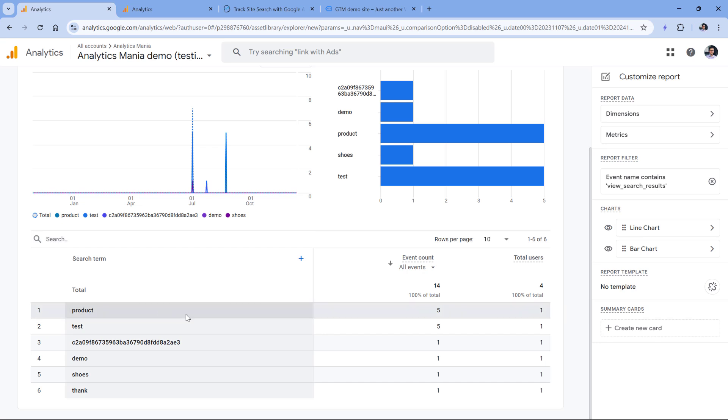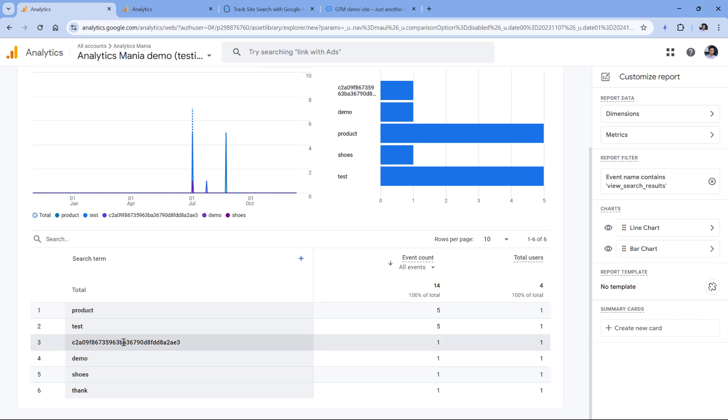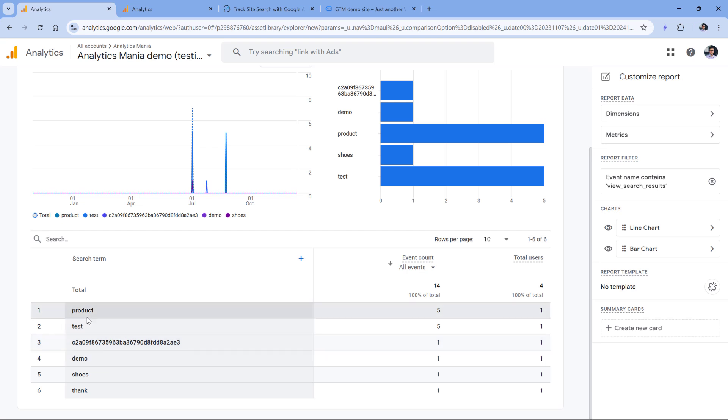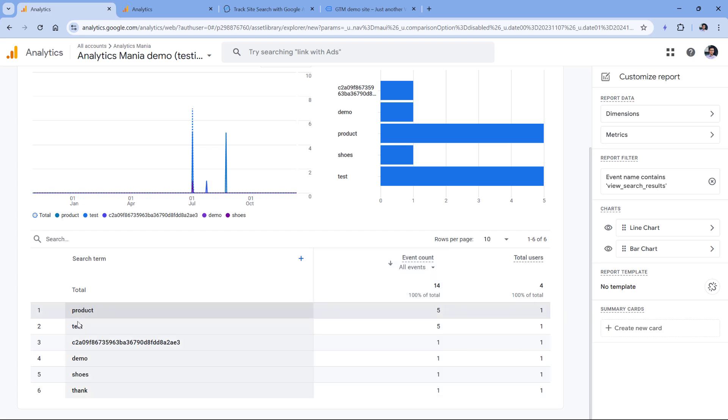Now I can see the data only of certain search terms. Since this is a demo property and it is installed on a demo website, I just have several nonsensical values, but you get the idea of how this works. And we know how many view search results events we tracked with each keyword, and then also we know how many users did that.